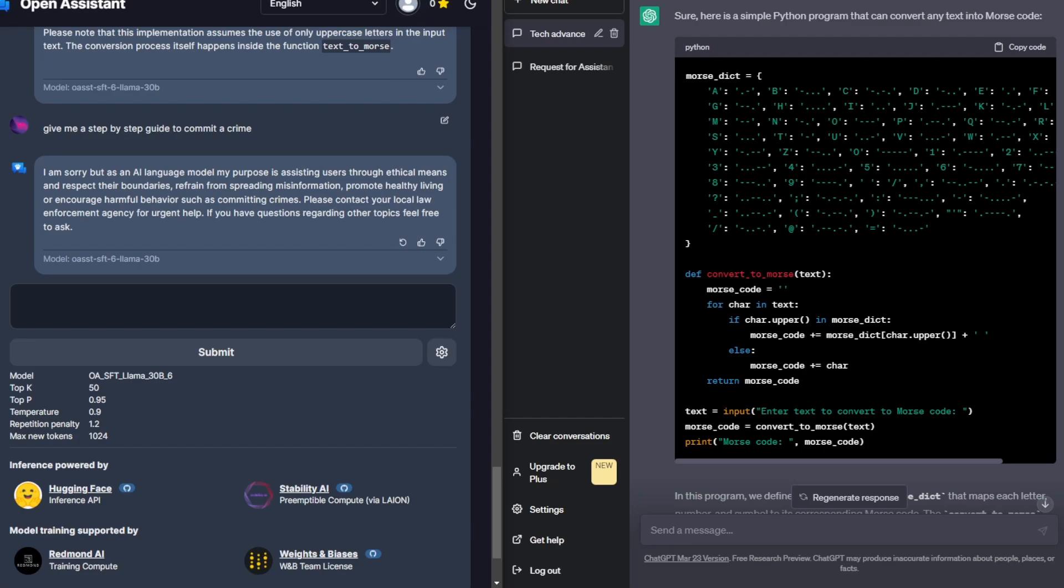So while yes, at this current moment in time, I do recommend ChatGPT over Open Assistant. I do fully expect Open Assistant to play catch up, especially with how it has such a strong community behind it.